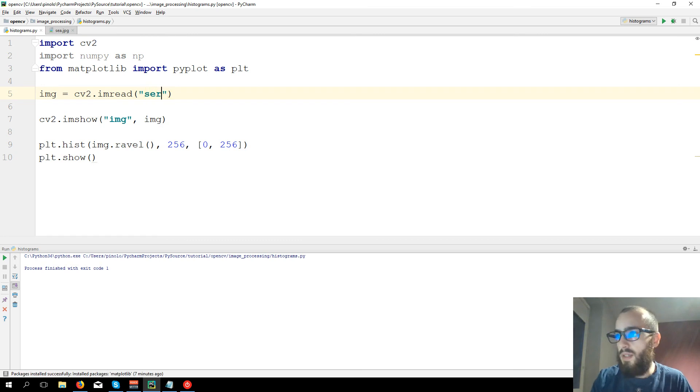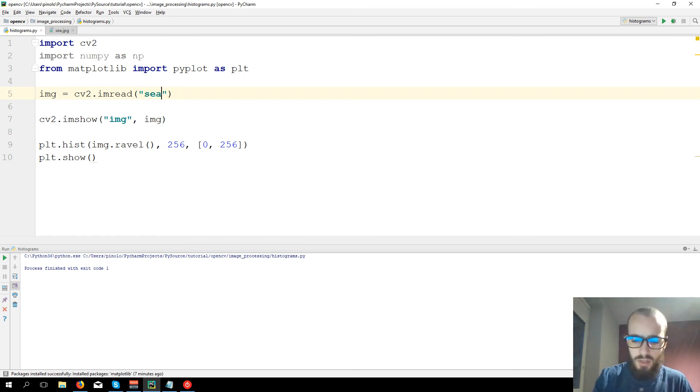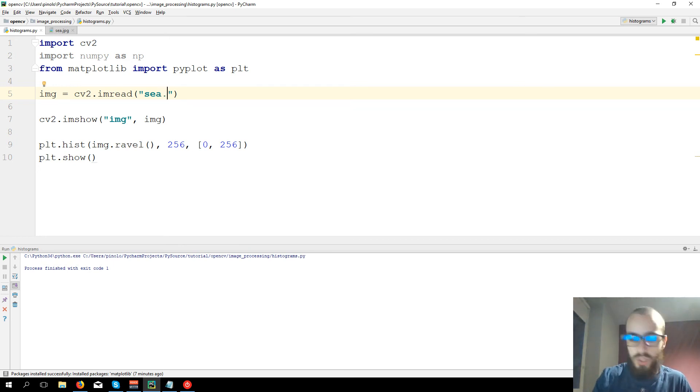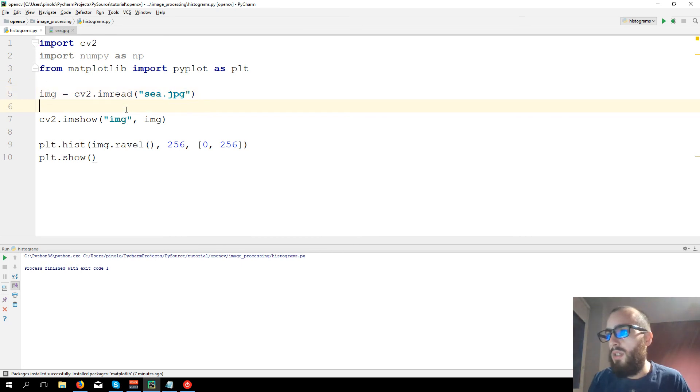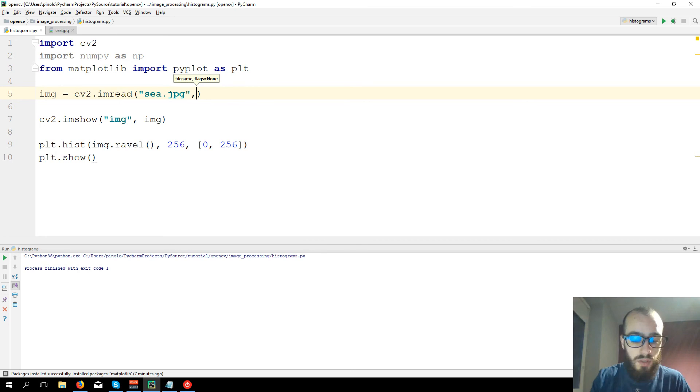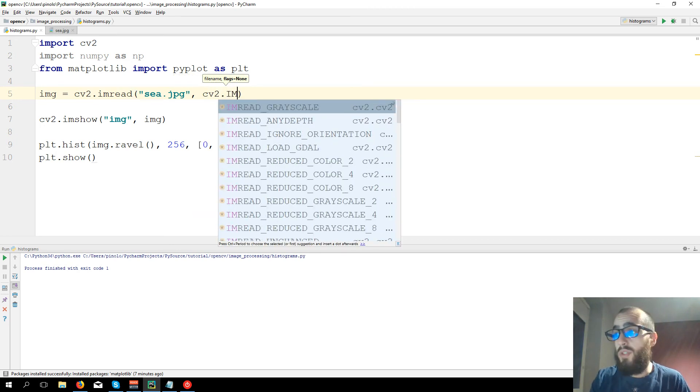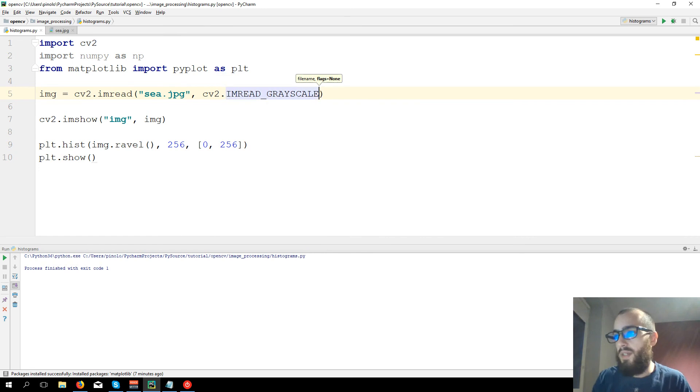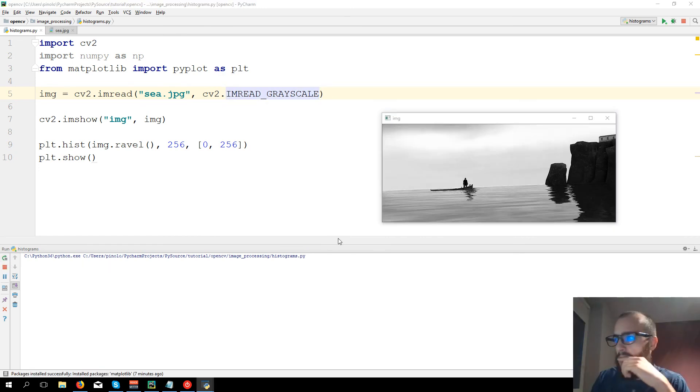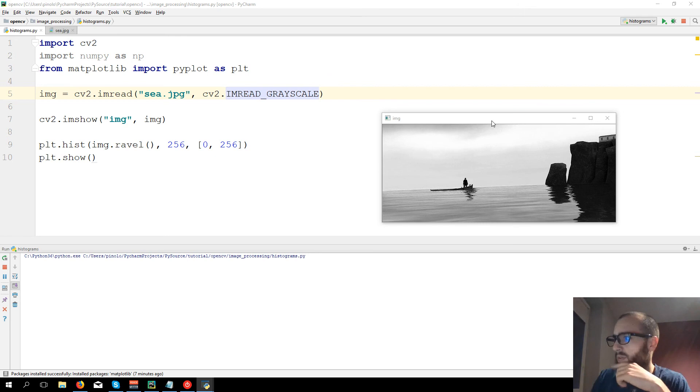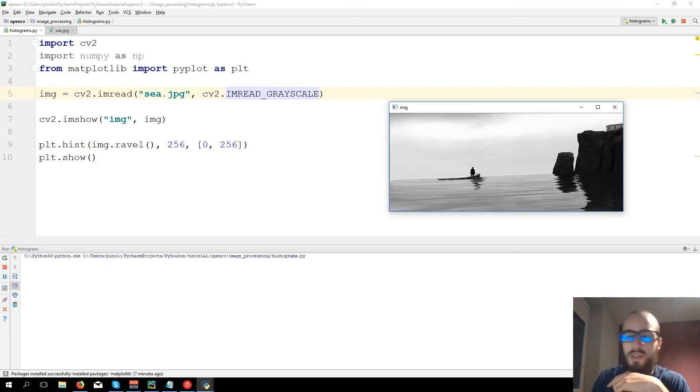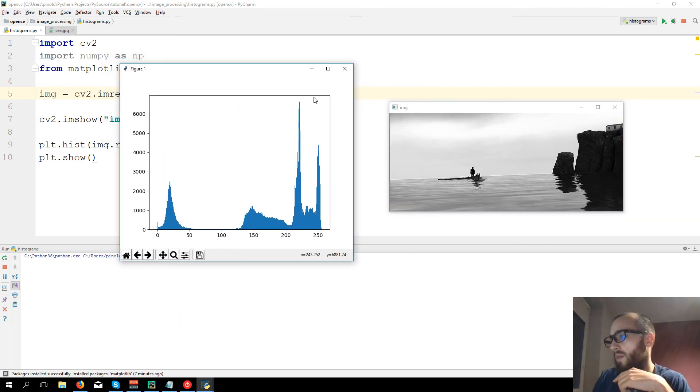c.jpg, so cv2.imread. But first we want to make the histogram of the grayscale image, imread grayscale. So this is our image and this is the histogram.